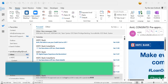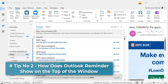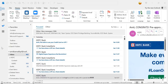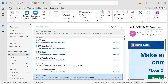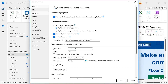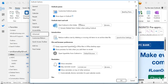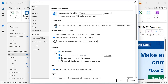Tip number two: how to make Outlook show reminders on top of other windows. Whenever you receive a reminder and you are working in some other window, you can set up Outlook to show that reminder on top. Simply click on the File tab, click on Options, then from the left navigation click on Advanced. You will see a Reminders section with the option 'Show reminders on top of other windows.' If it is not enabled, simply check the checkbox and hit OK.